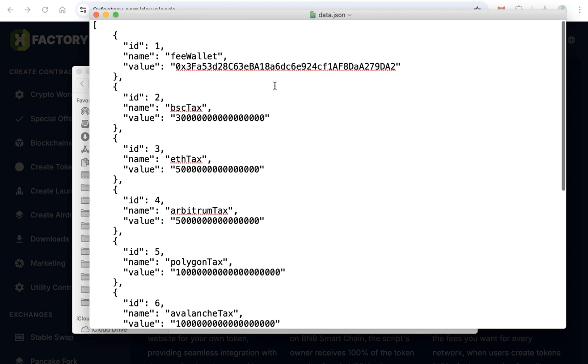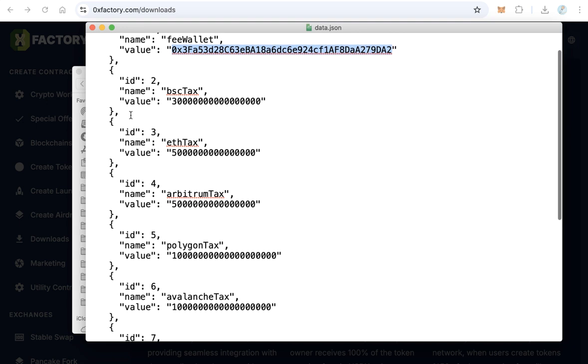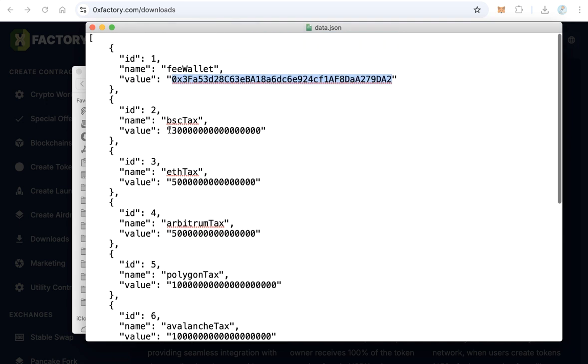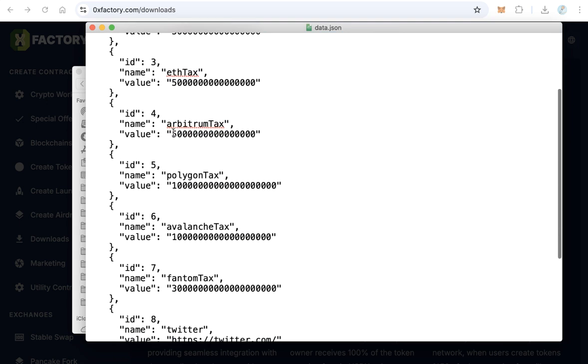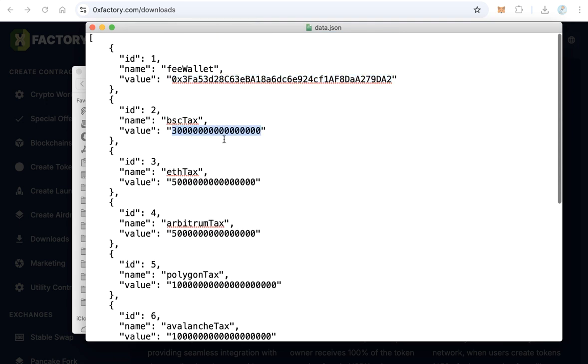The first thing is the fee wallet. Type here your wallet. This wallet will receive the commission, will receive 50% of the creation fee. And here is the creation fee of all blockchains. This is one for Smart Chain.